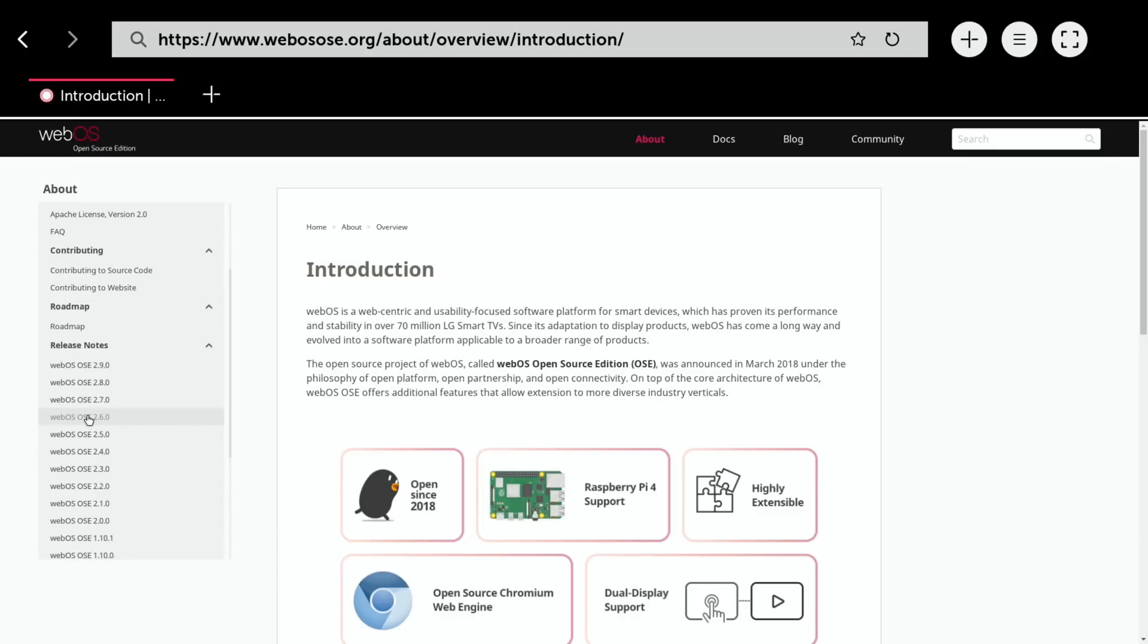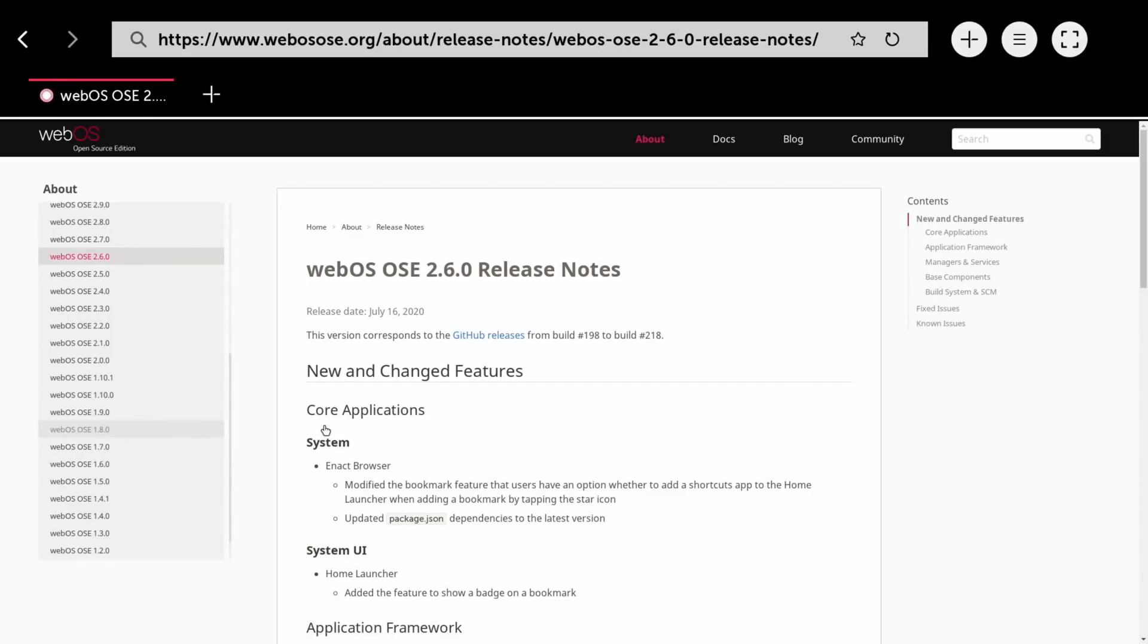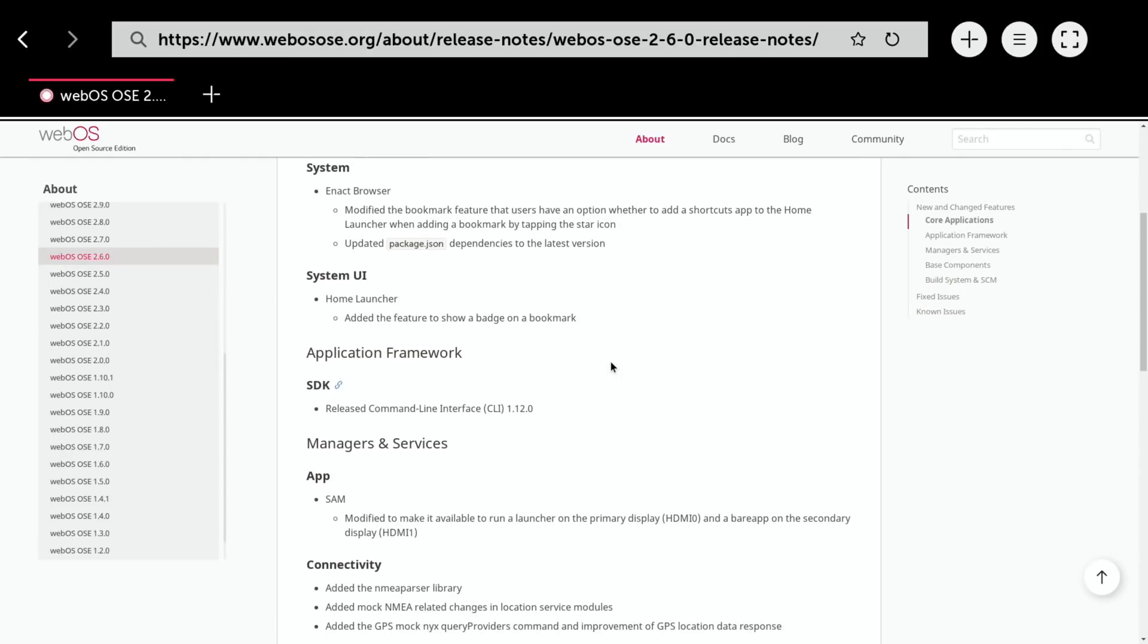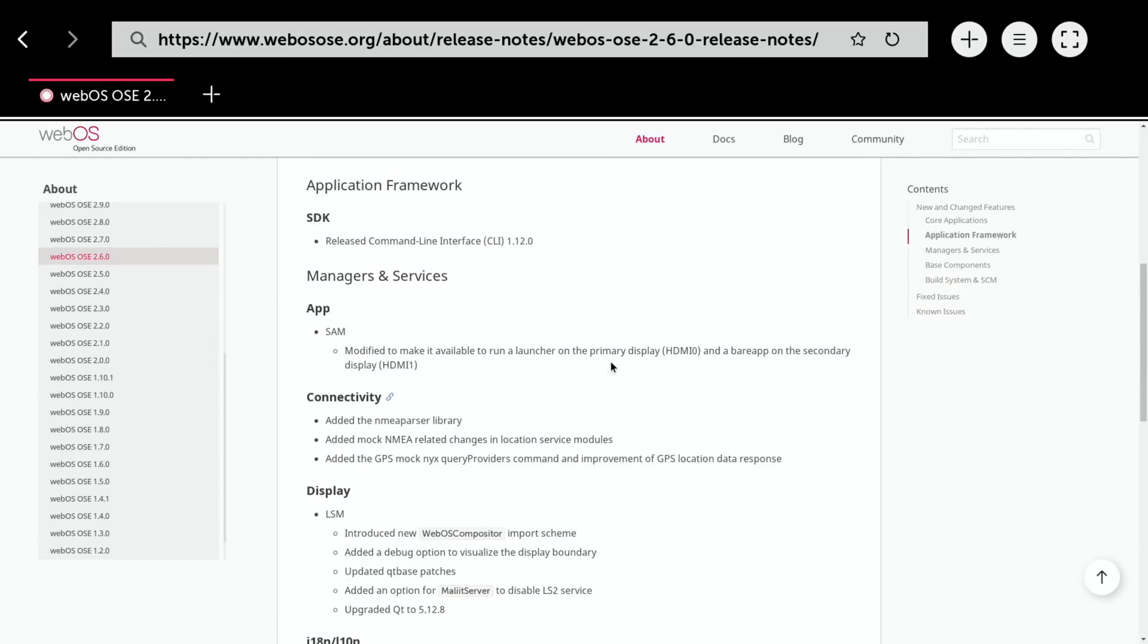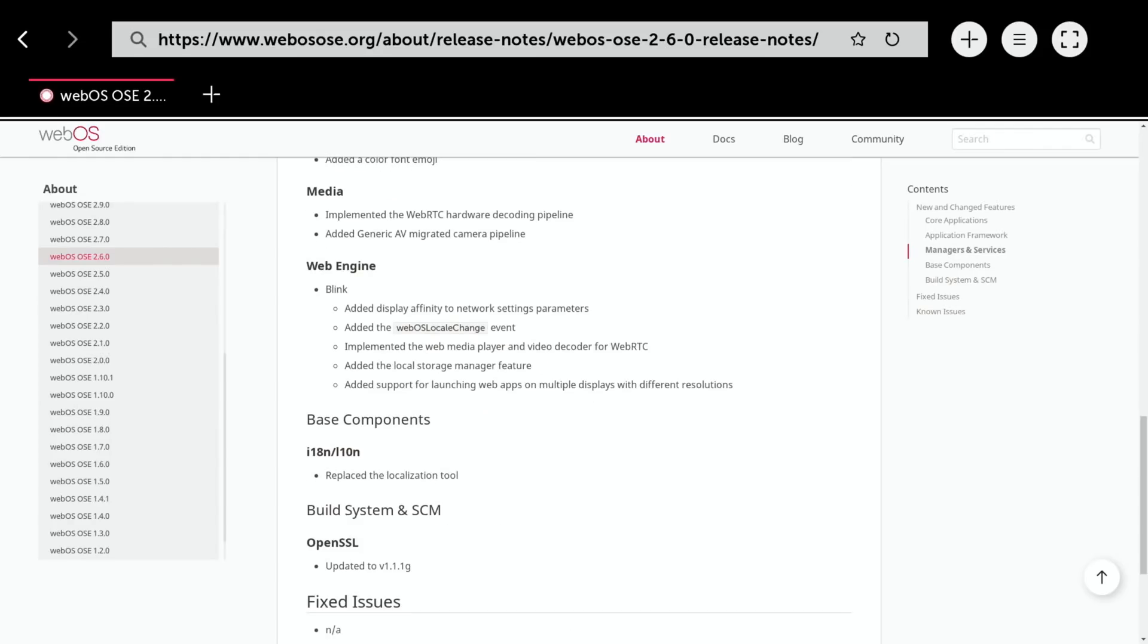In version 2.6, you can add shortcuts to the home launcher, release command line interface, and there's dual display support. They modified it to make it run a launcher on the primary display HDMI 0 and a bear app on the secondary display HDMI 1. That's what I was doing before. They implemented the web media and video decoder.